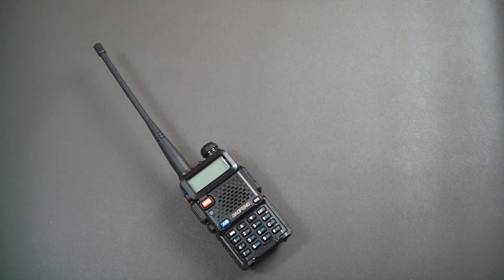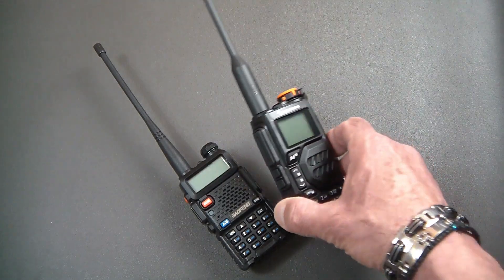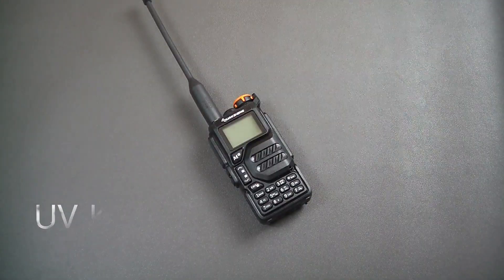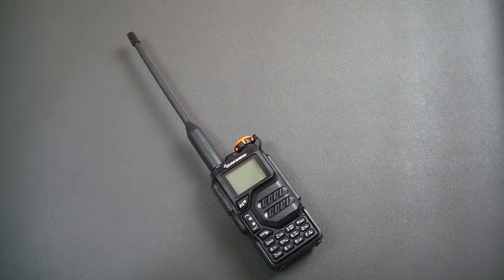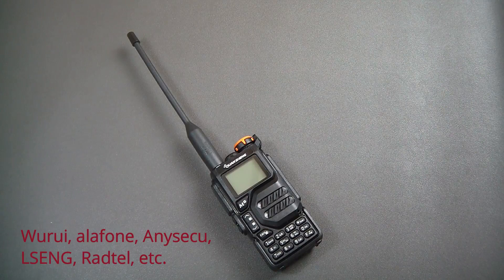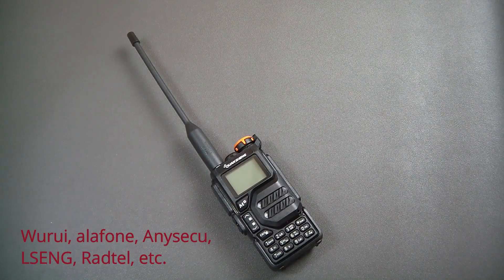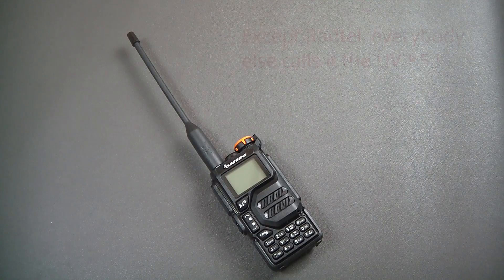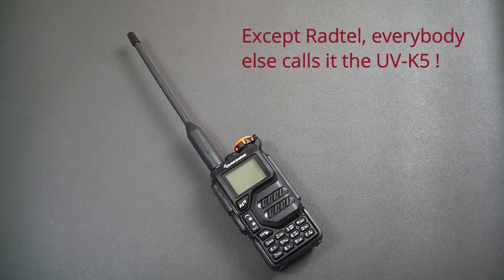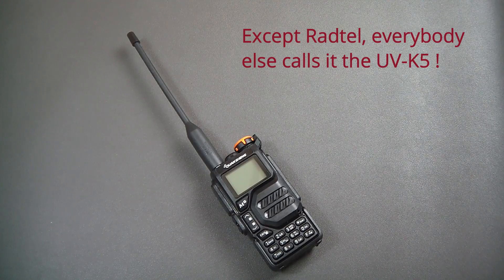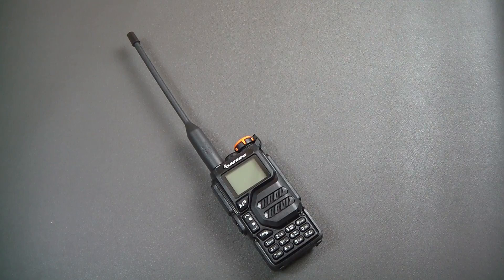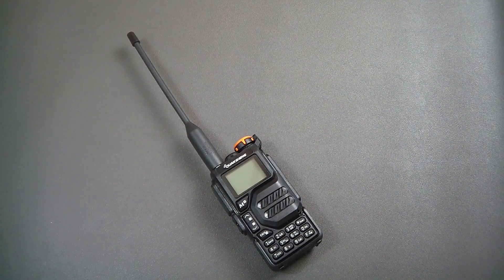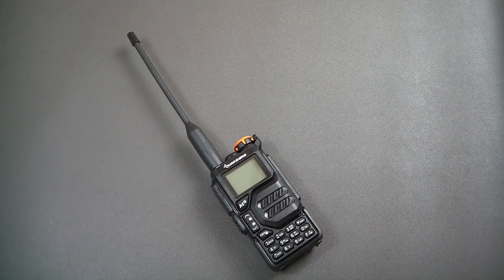Today we're going to look at the UV-K5 from Quansheng, which is also available under many different other names. Not the least even Radtel. It is offered by several Chinese brands. And today what we're going to do is take a look at the K5, see if it is any better than the UV-5R, how and what differences, and is it really worth buying or not. So let's get started.